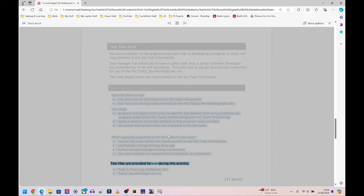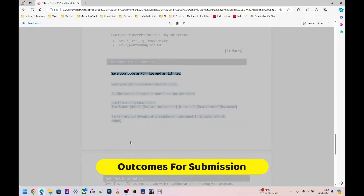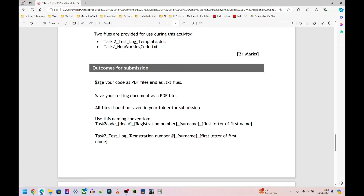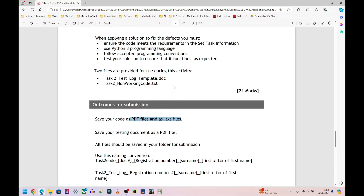Two files are provided for use during this activity. For outcomes for submission: save your code as PDF files and as text files, and save your testing document as a PDF file. All files should be saved in your folder for submission. Even though it says to save as PDF and text files, I would also do a Python file, because earlier it said you're supposed to use Python 3, so copy and paste your entire Python file as a dot py file.